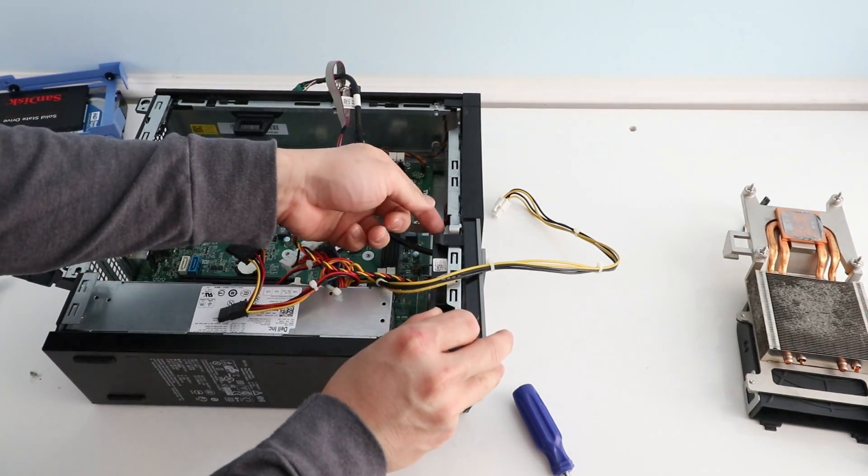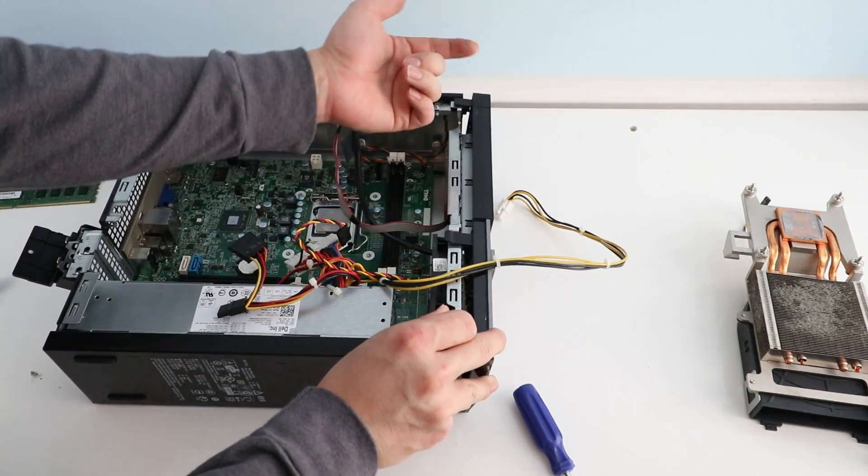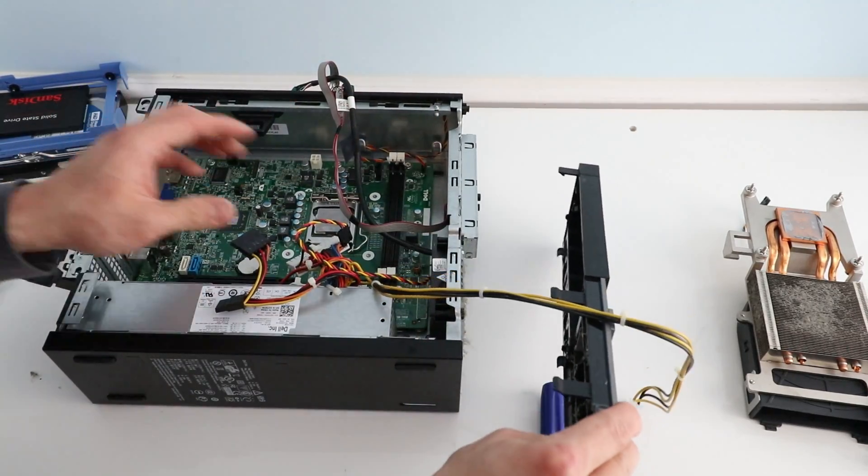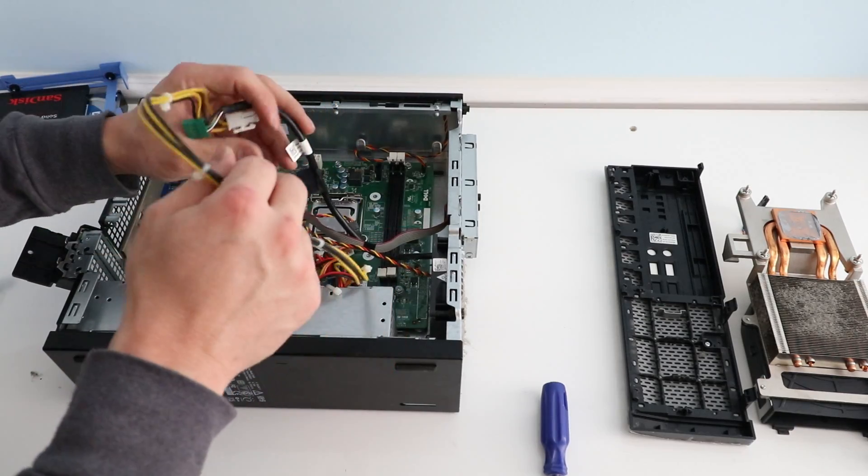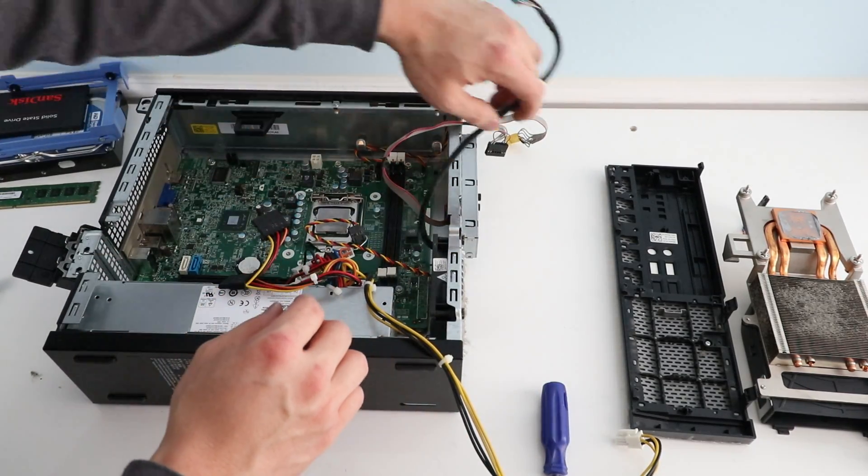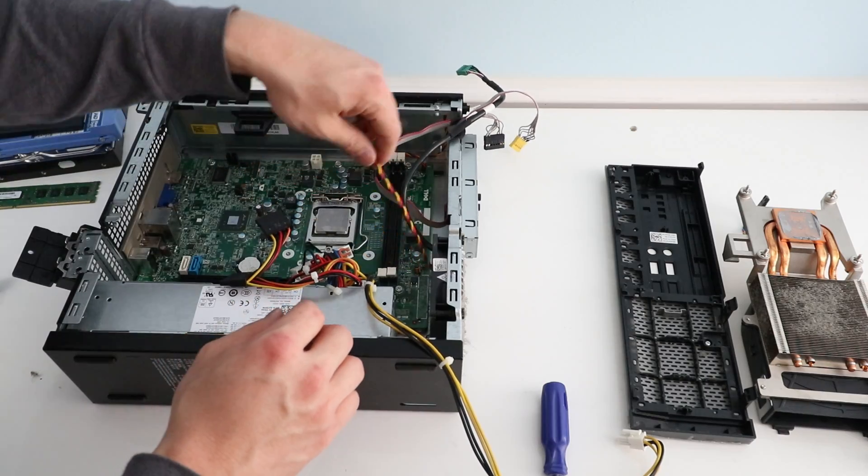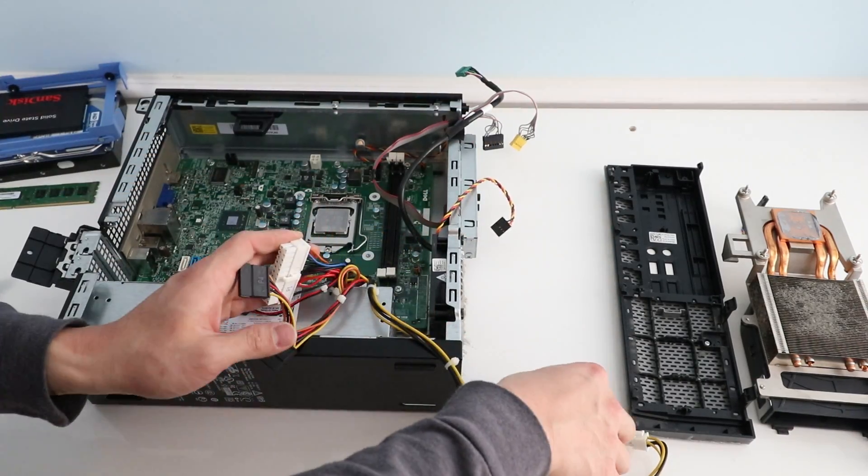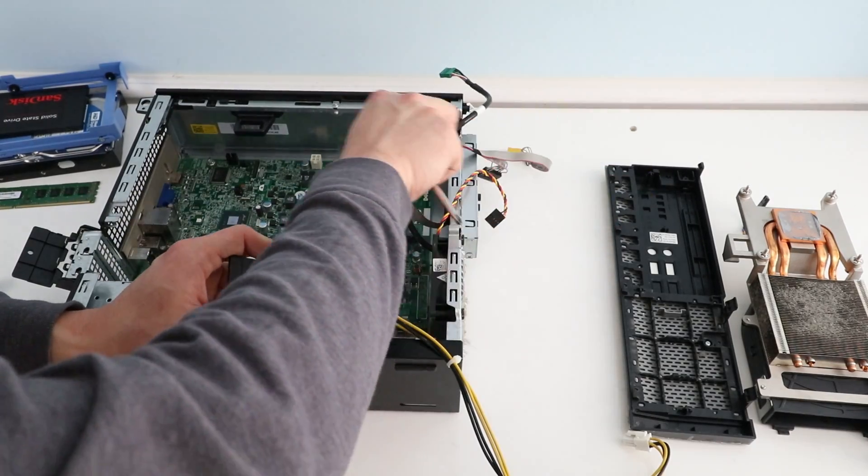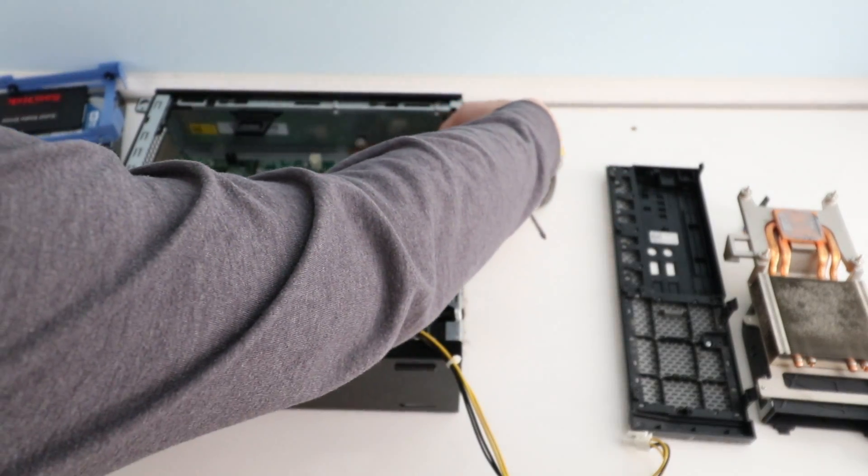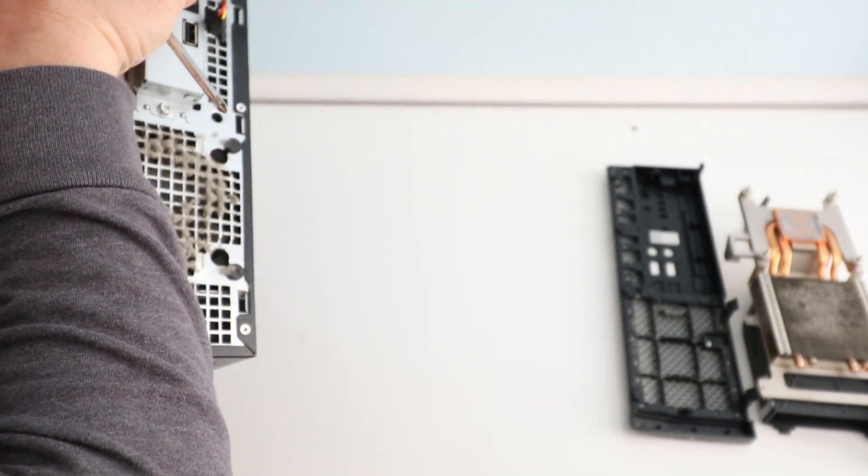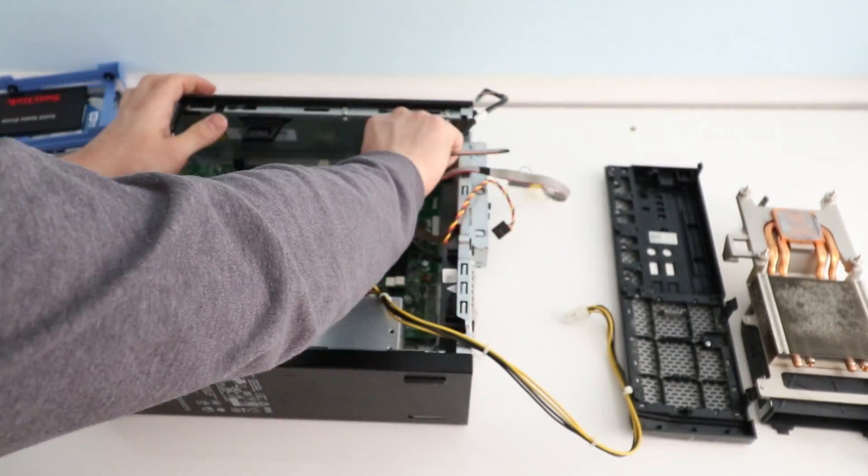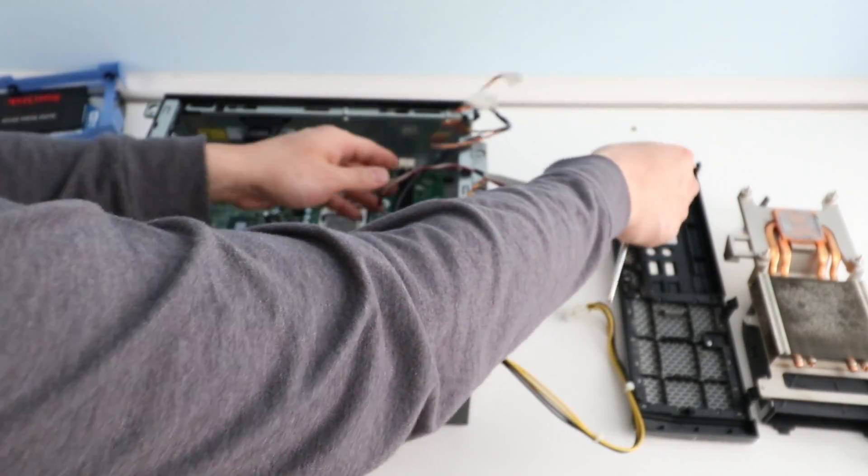Now we'll take the front of the computer off, just by releasing these three tabs. That pops right off. These are those connectors, just leave that aside. Now we'll take the motherboard out. I'm sorry, this is actually the power light. So that's that connector. Disconnect that.